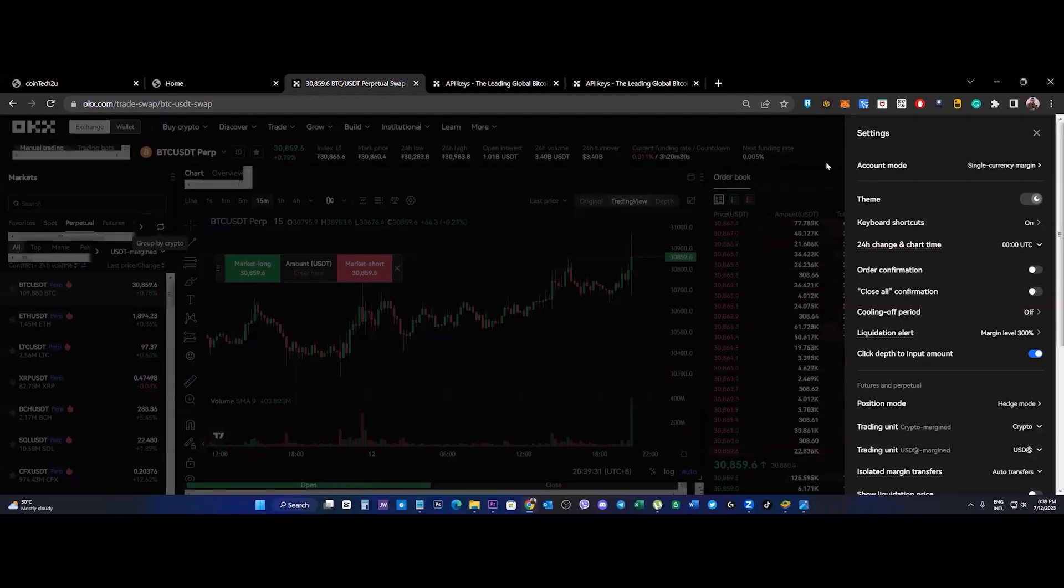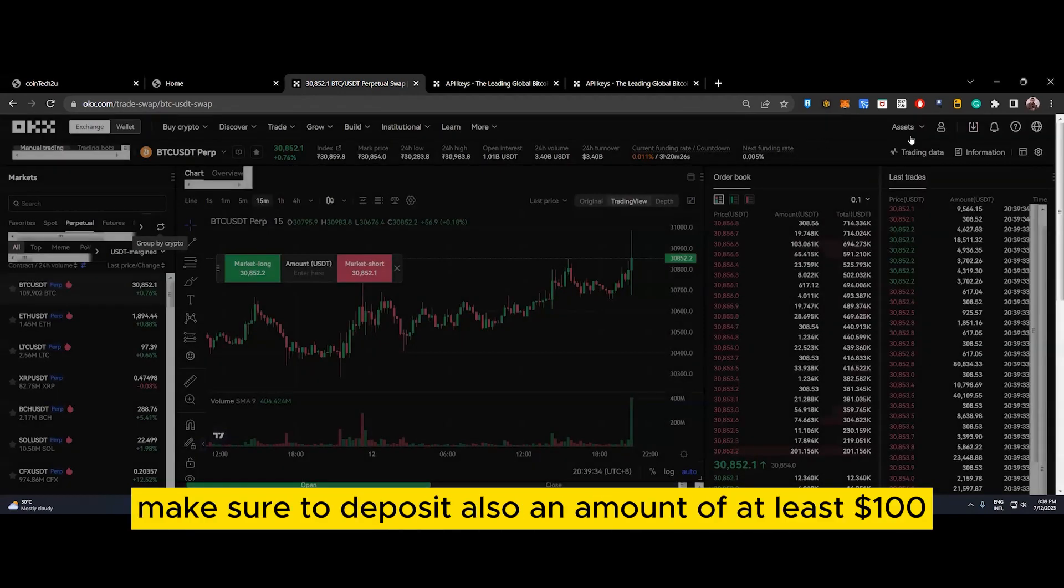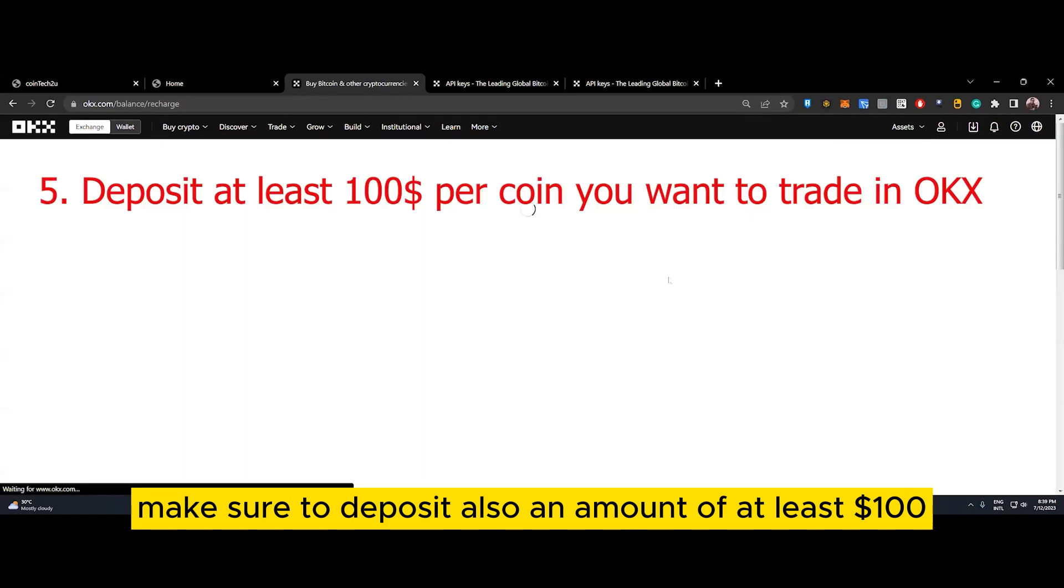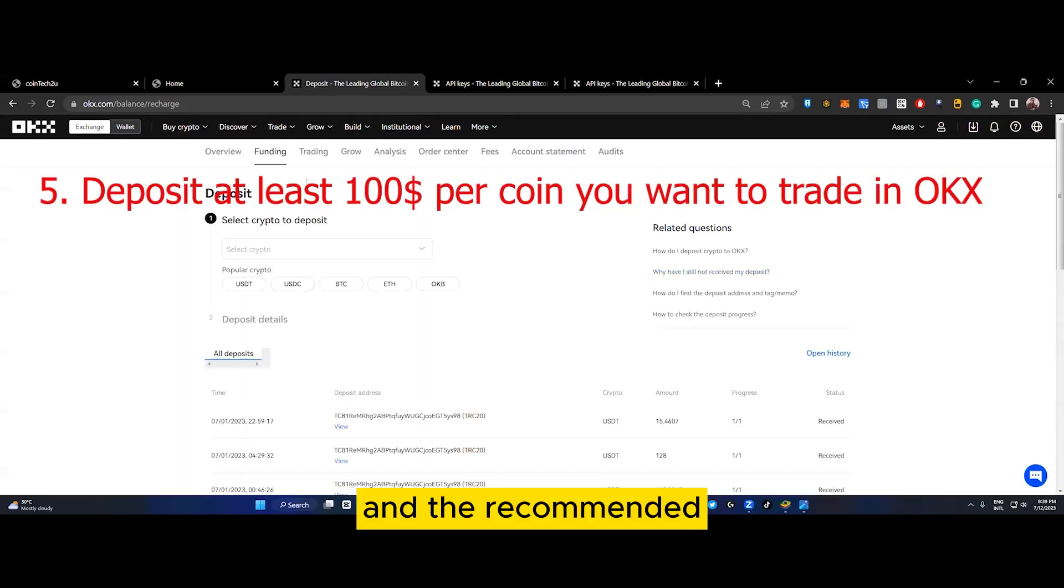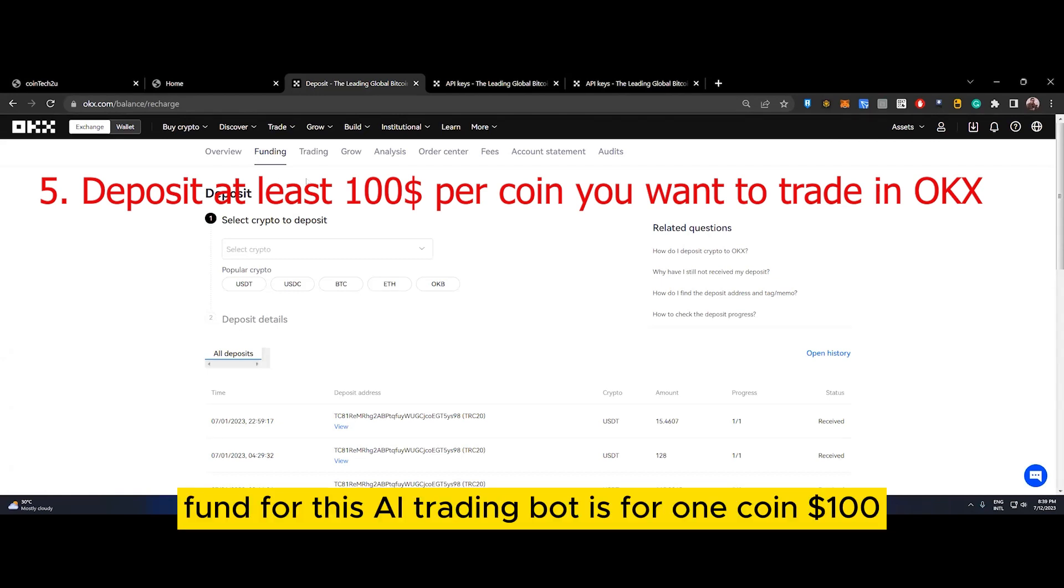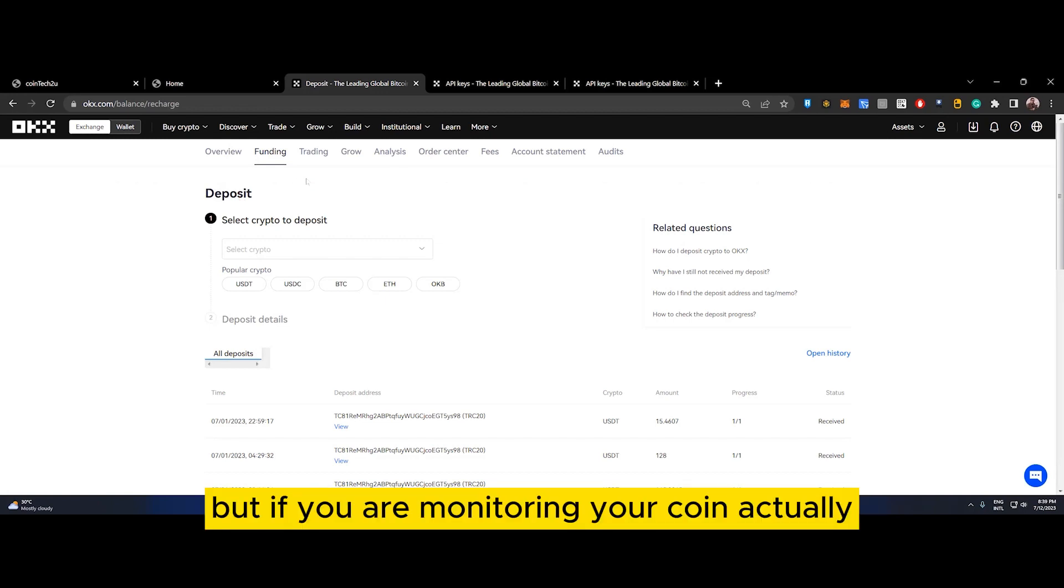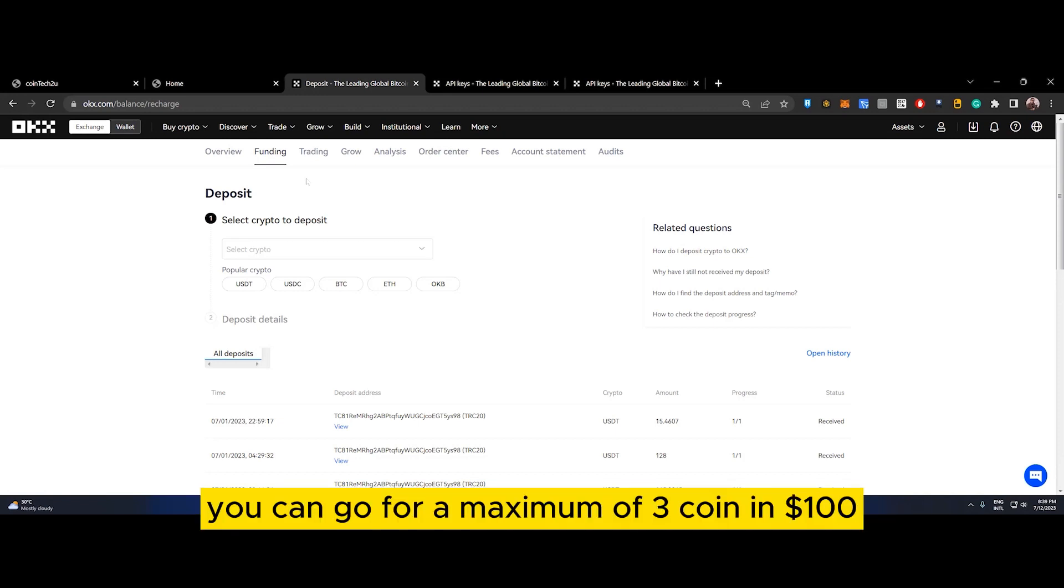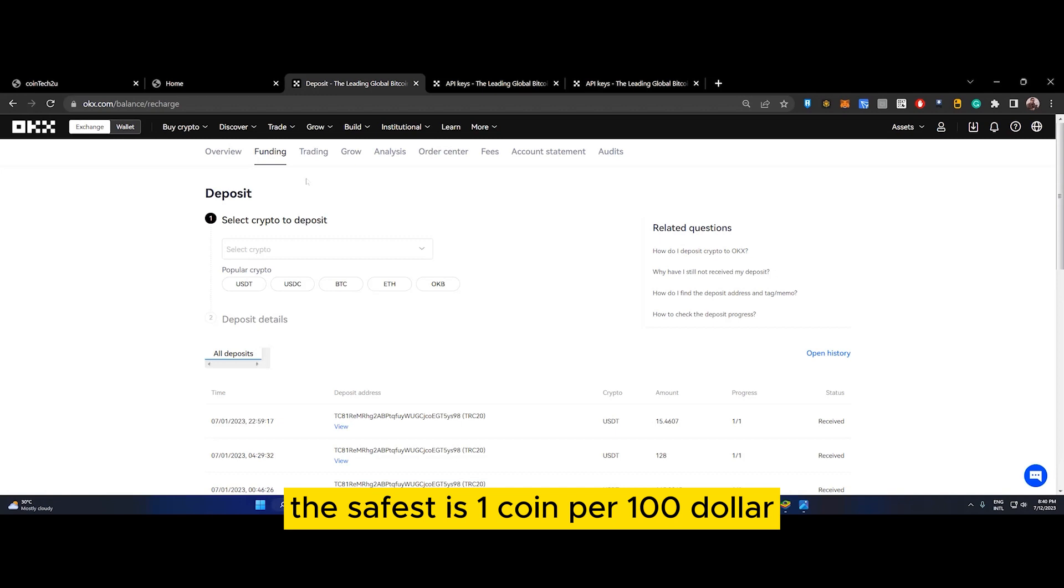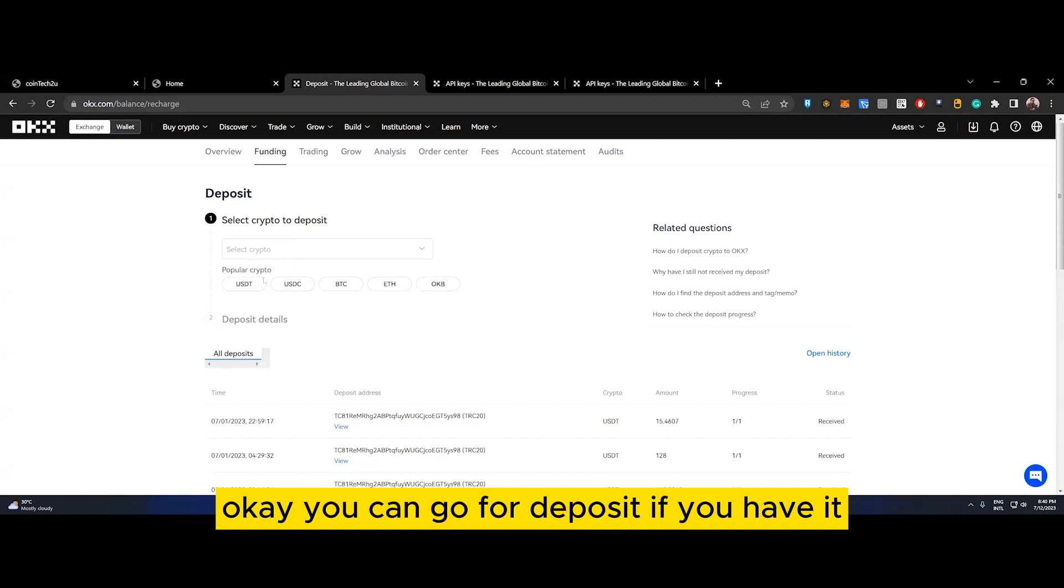Now your OKX is ready, but before that make sure to deposit at least $100. The recommended fund for this AI trading bot is $100 per coin. If you are monitoring your trade at least twice or thrice a day, you can go for a maximum of three coins per $100. If not monitoring, the safest is one coin per $100.